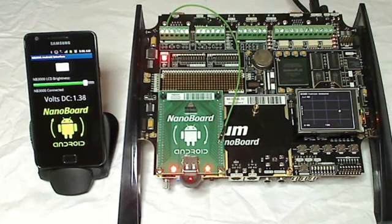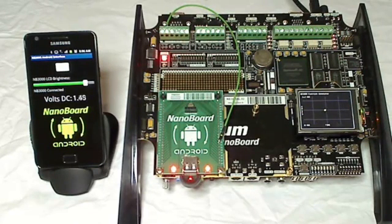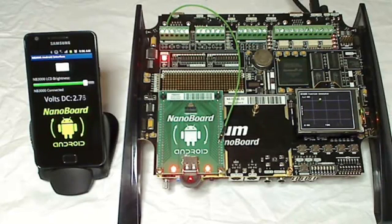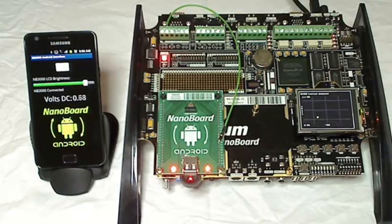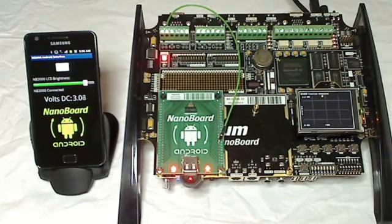Hello everyone, this is John with another Proof of Concept presentation. I will demonstrate how a common Android device, such as this Samsung Galaxy S2 shown here, can be used to wirelessly interact with your embedded application running on an Altium NanoBoard 3000.